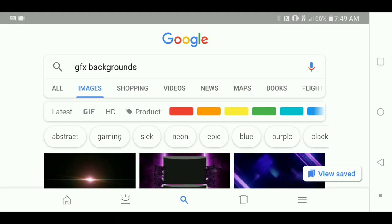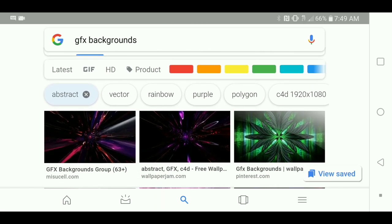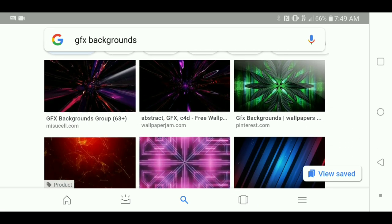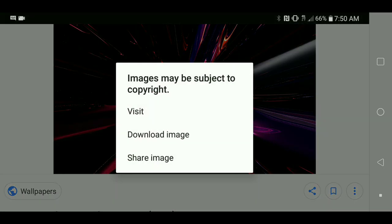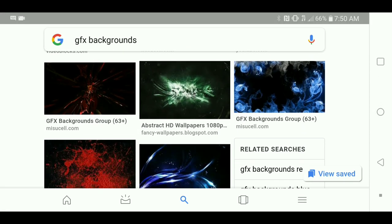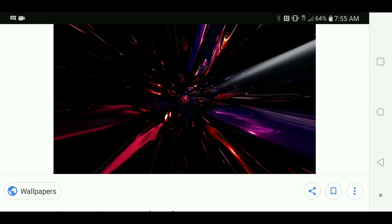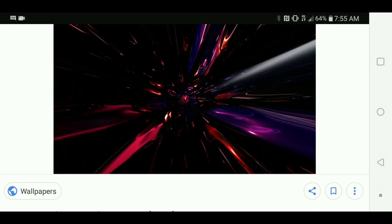I'm back. First of all, you need to search up GFX backgrounds and just find a cool type of background you want to choose. I'm just doing abstract because I think it goes well. I'll be right back if I find a good one. Alright, I'm back and I'm just going to use this one — the first result for GFX backgrounds abstract. I'm just going to download it.